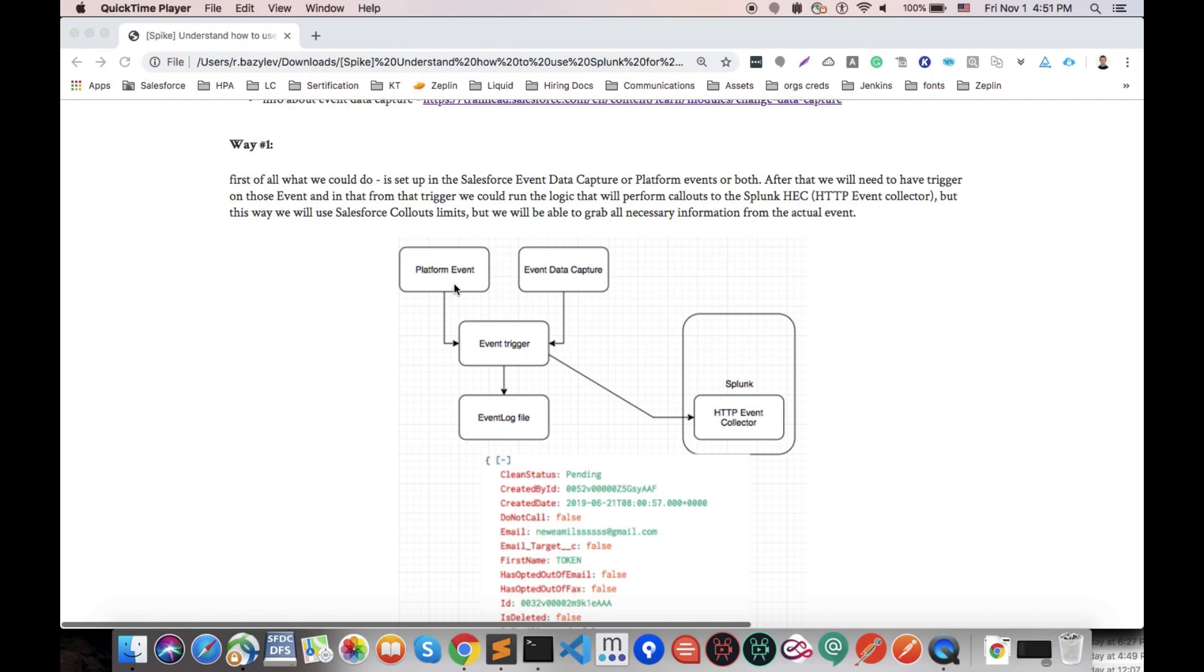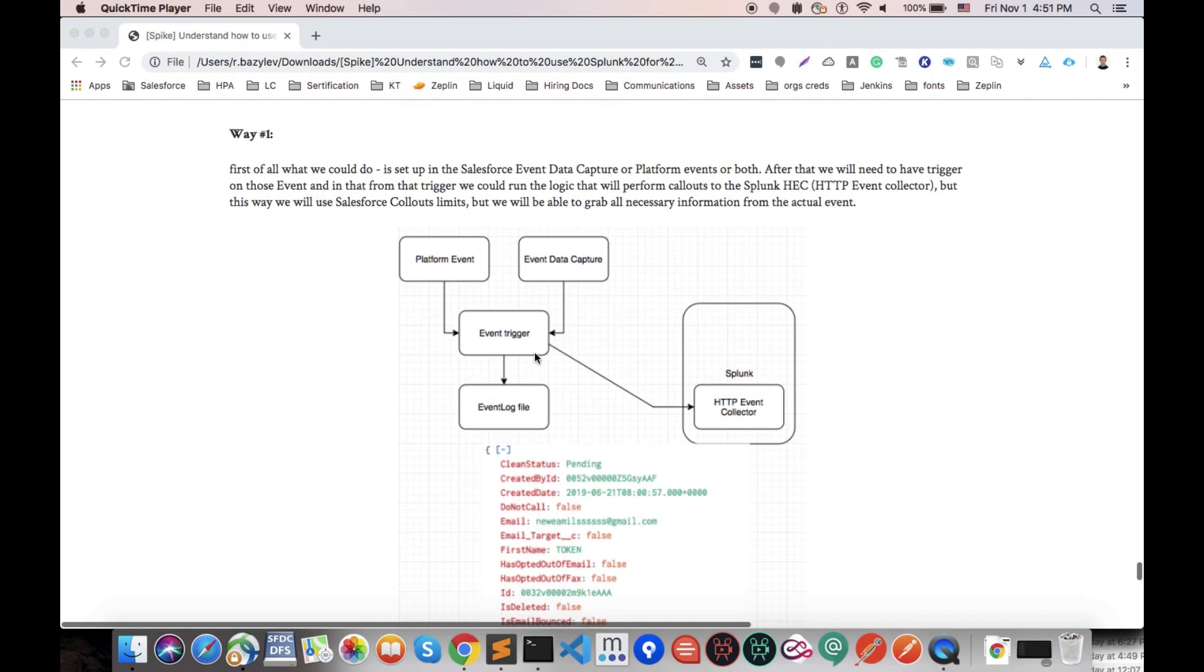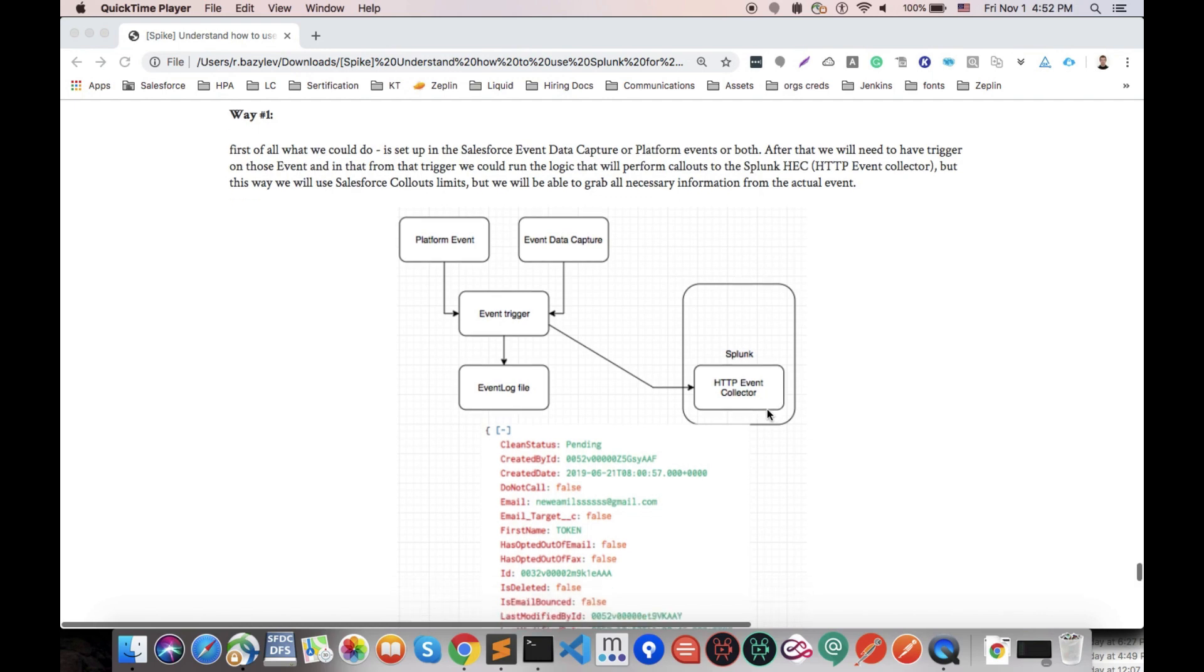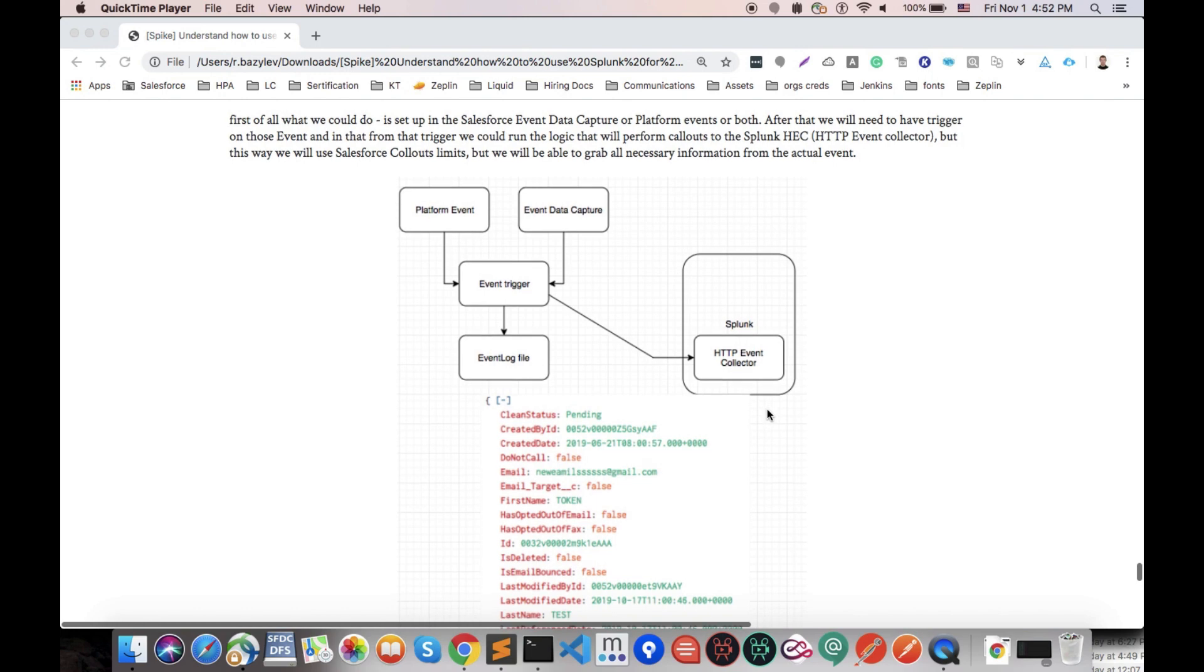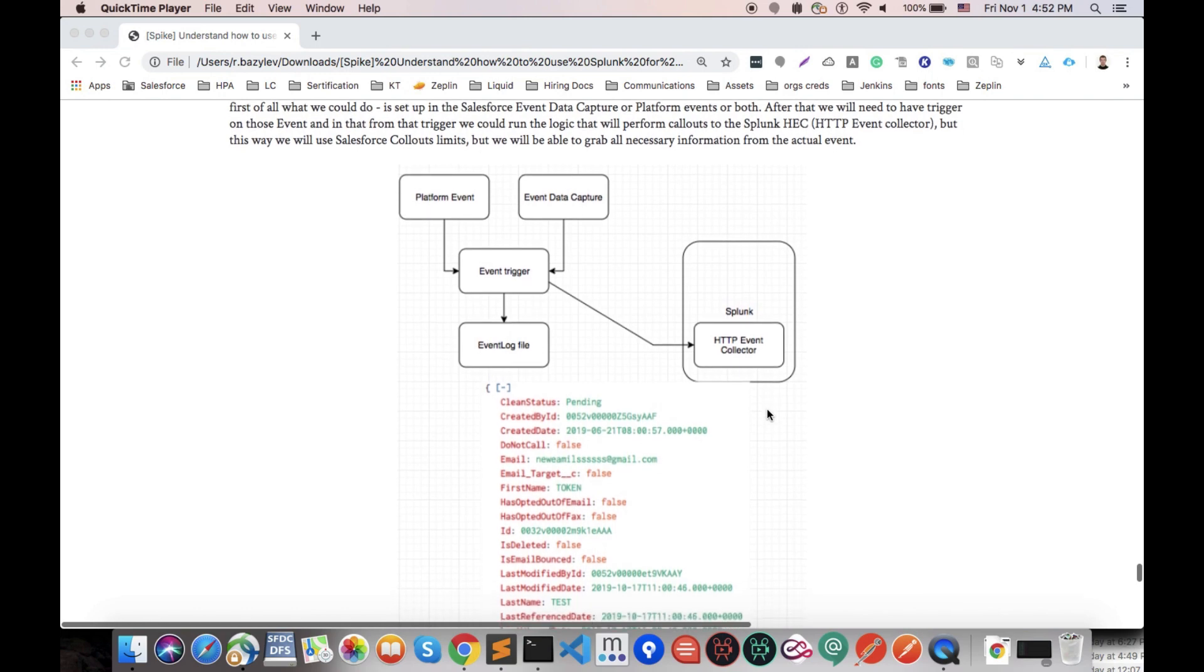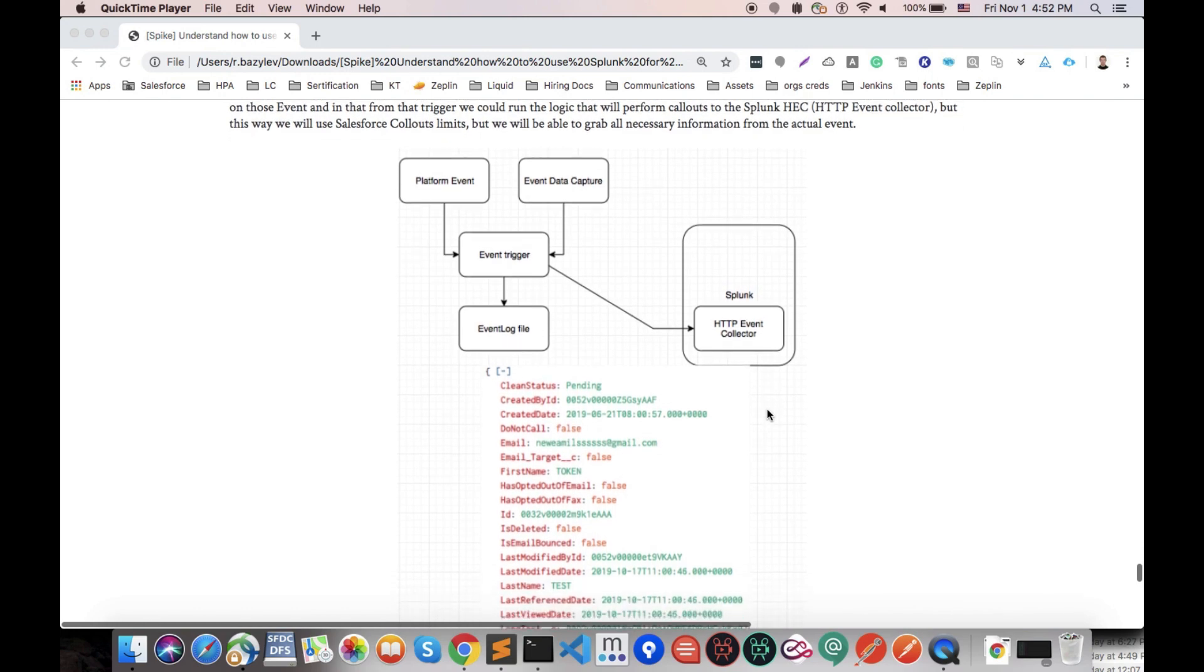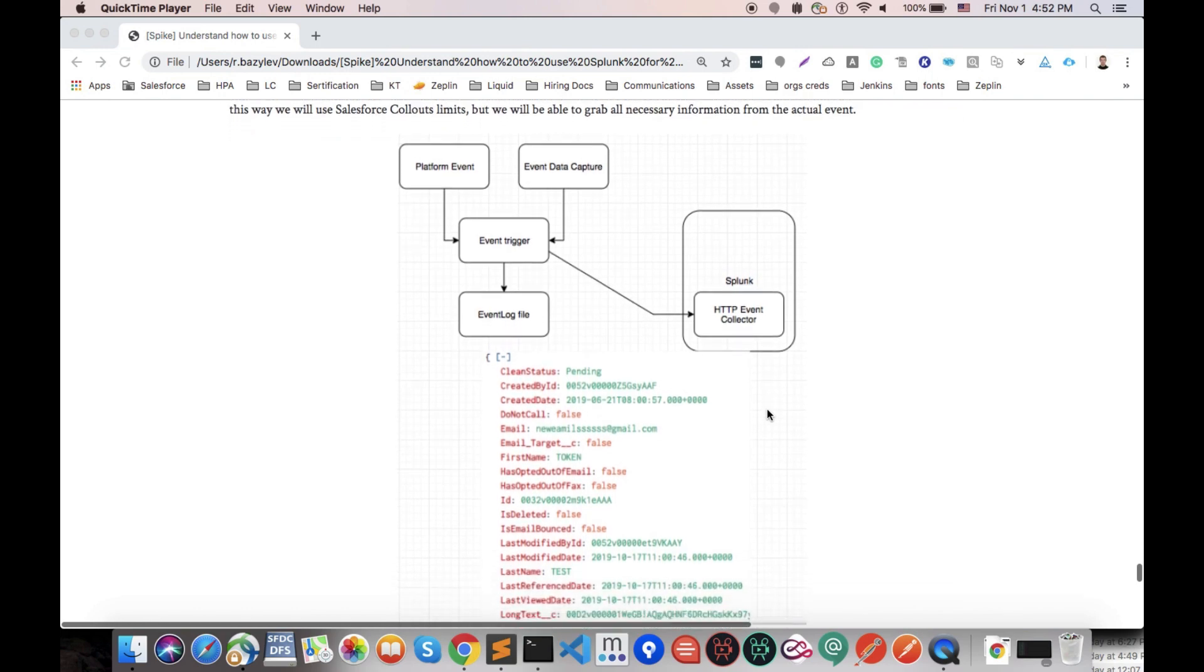After the event, what we need to do is prepare an event trigger because when our event bus captures those events we need to have a trigger to perform any actions we would like. In this event trigger we could connect with Splunk via HTTP event collector, and by this way in our JSON that we send to Splunk we'll be able to send any kind of data that we want.